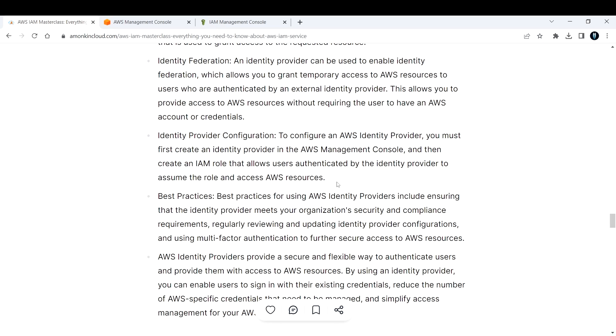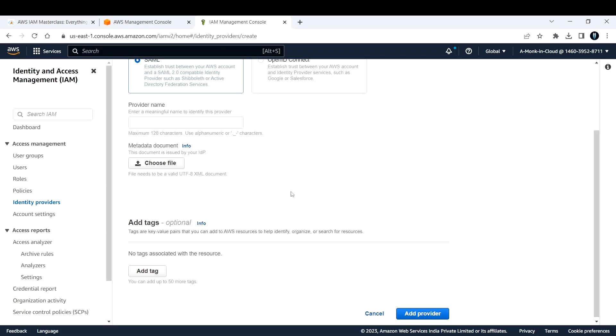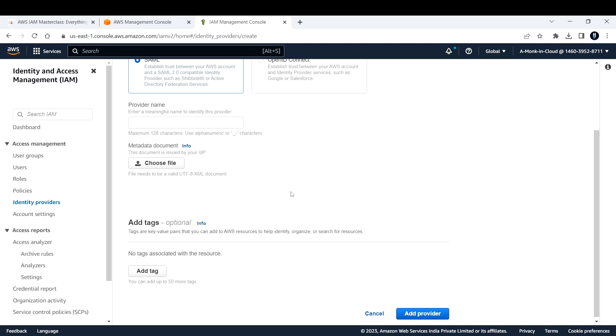If you want to add a new provider, click on 'Add Provider,' add it as SAML, and you'll get a metadata document that you need to attach here. Then you can add the provider. I'll make a separate video for this demonstration because it's not required for your examination. I'll add that video to the same playlist—make sure to check it out, but it will take some time for me to make it.